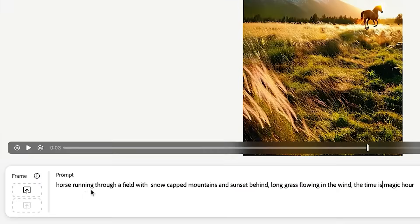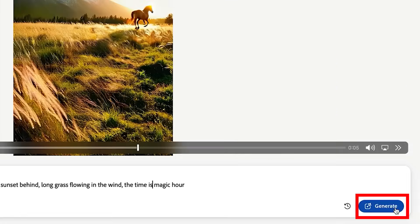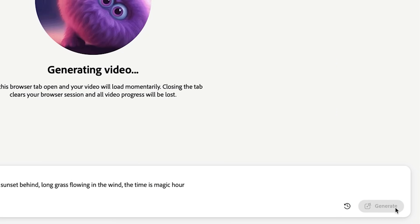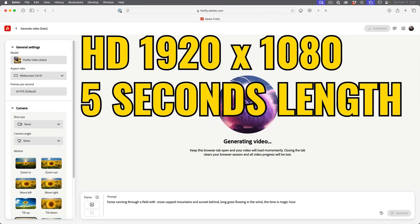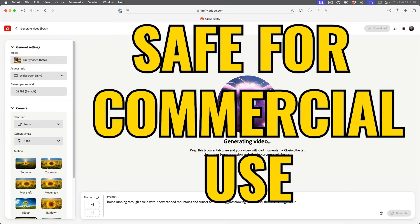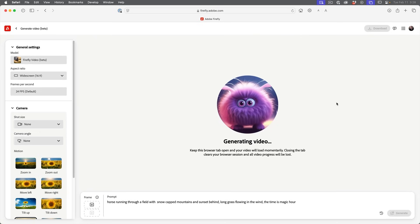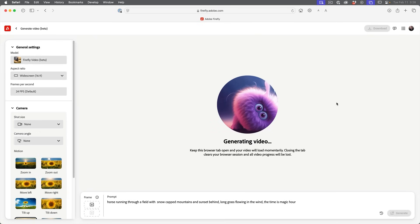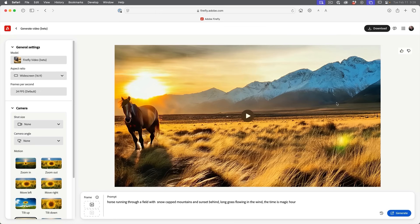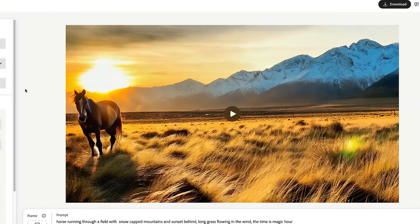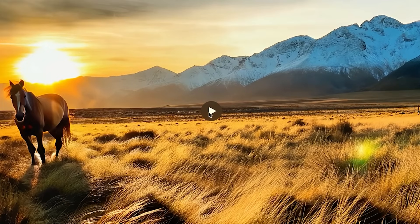I'm going to create this prompt here and we're just going to hit generate to create a video just from this text. It takes about 90 seconds or so to create a video, so you have to be a little bit patient. These videos will be generated at full HD, which is 1920 by 1080. According to Adobe, this is the first AI video generator that is safe for work and safe for commercial use, because all the training is done on footage that Adobe has permission to use, such as Adobe Stock or stuff from the public domain, which is royalty free. Let's have a look and see how this video came out — just from text, let's hit the play button.